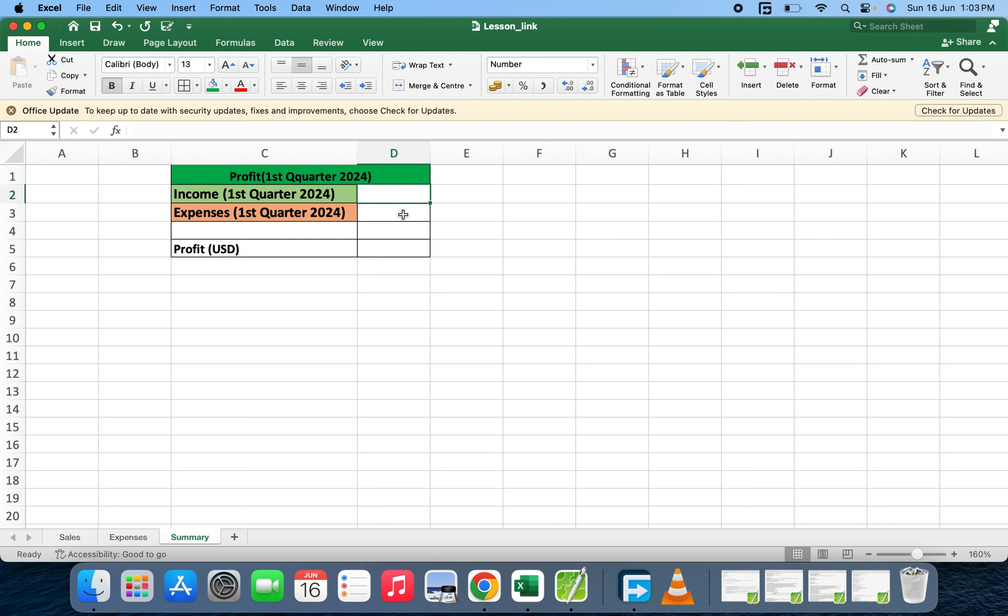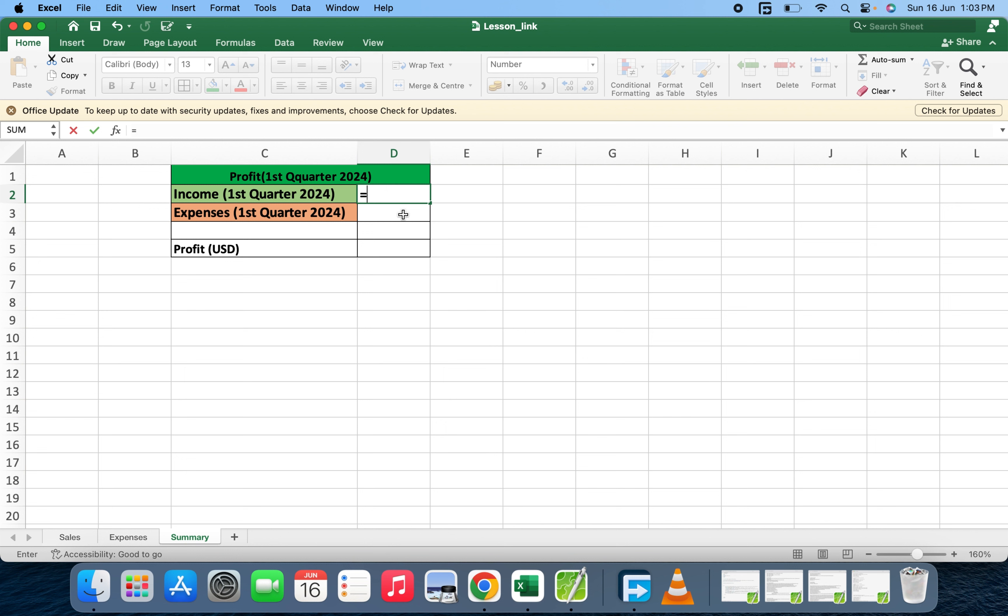Now you type equals, and then the name of the sheet. The first one is sales, so you have sales. When you put the sales, you add an exclamation mark and then the cell, which is C7.